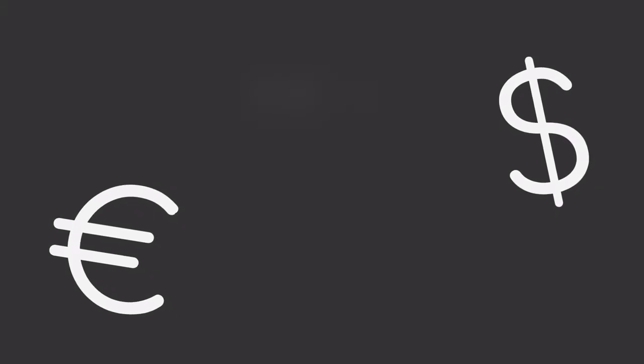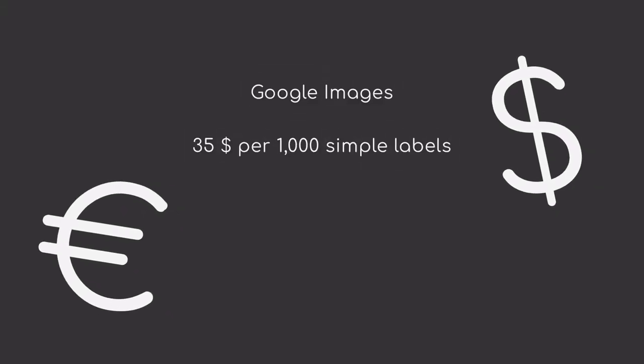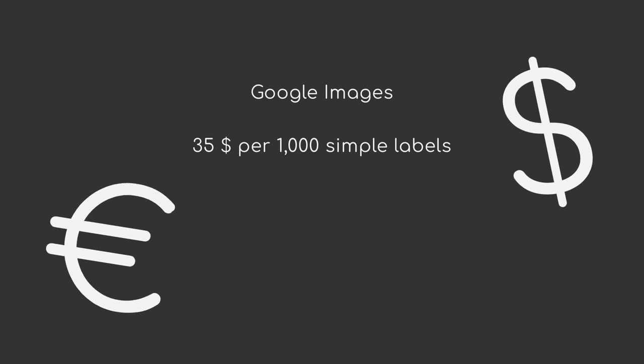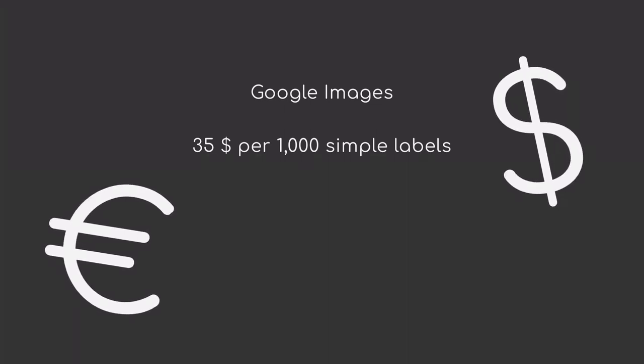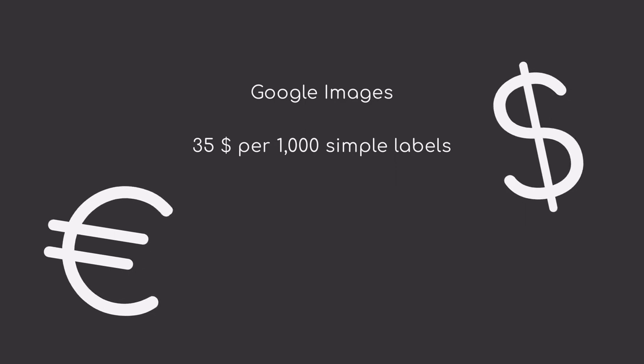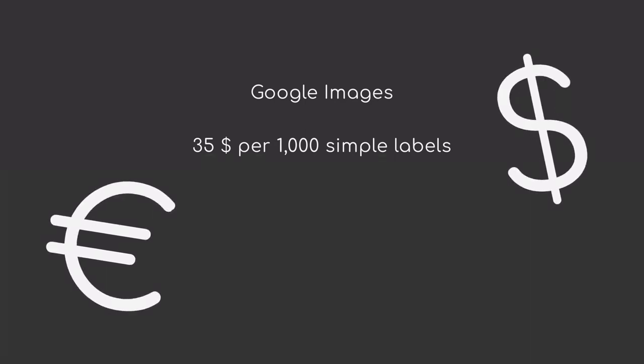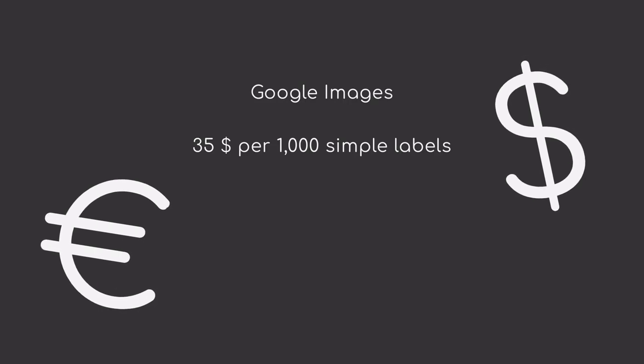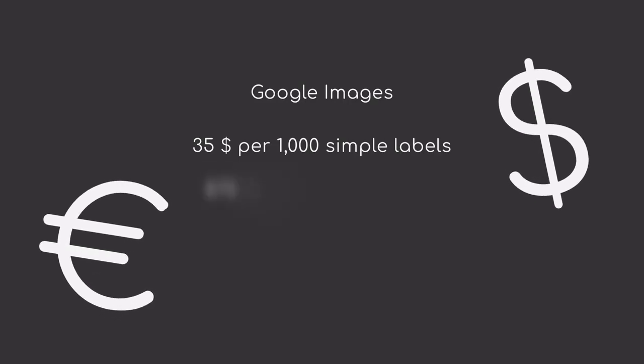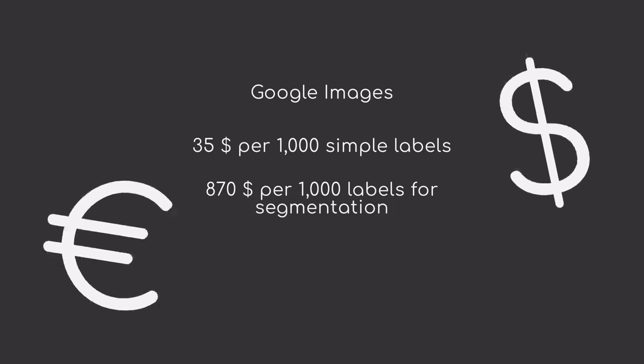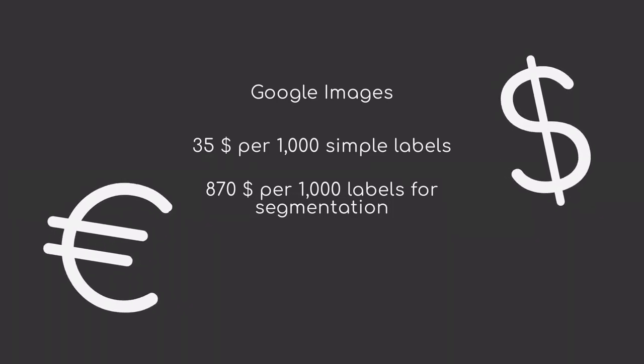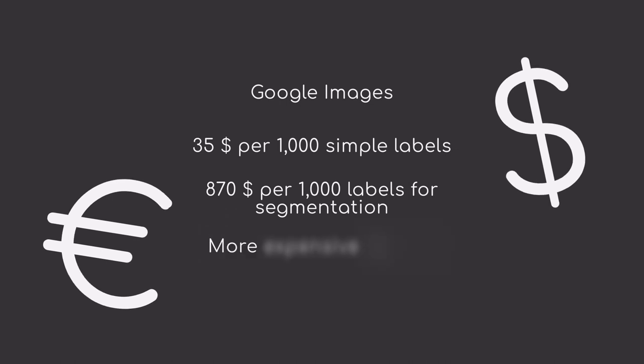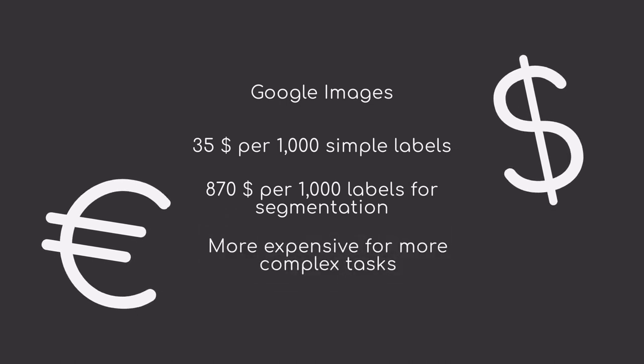As an example of how much labeling might cost, we look at Google's service. For a simple image labeling task, it will cost you $35 to annotate 1,000 pictures. However, if you want to label different objects and segments of the picture—for example, what is a passenger, what is a car, where is the road—they ask for $870 per 1,000 pictures. As you can see, the pricing can become very expensive very quickly, based on your use case.